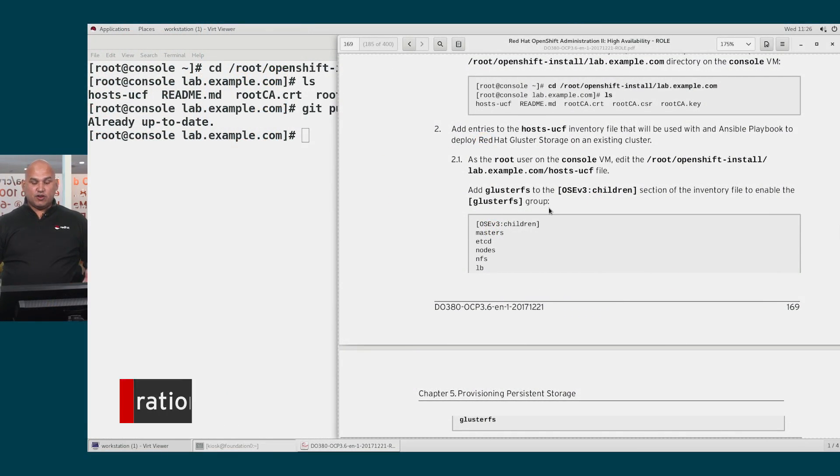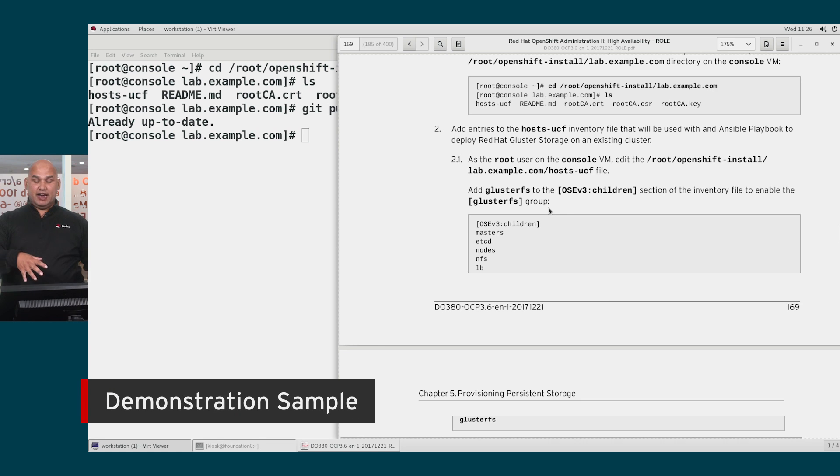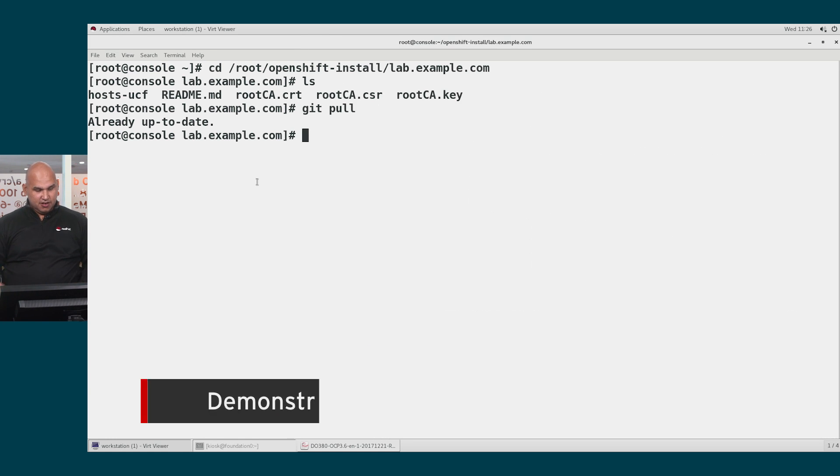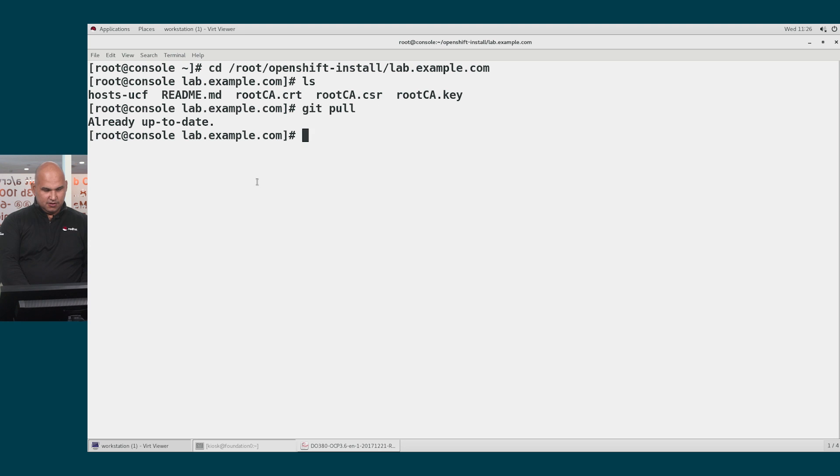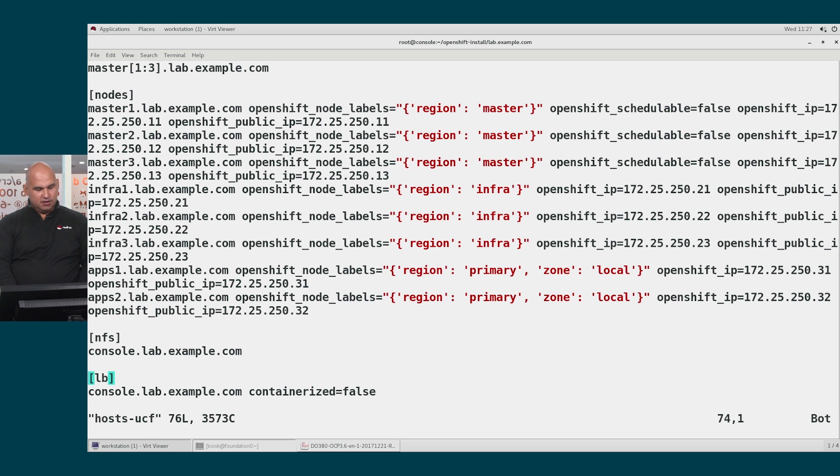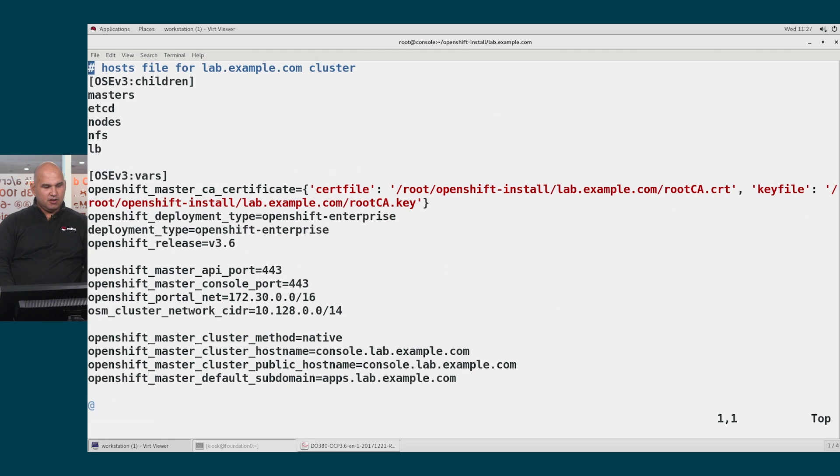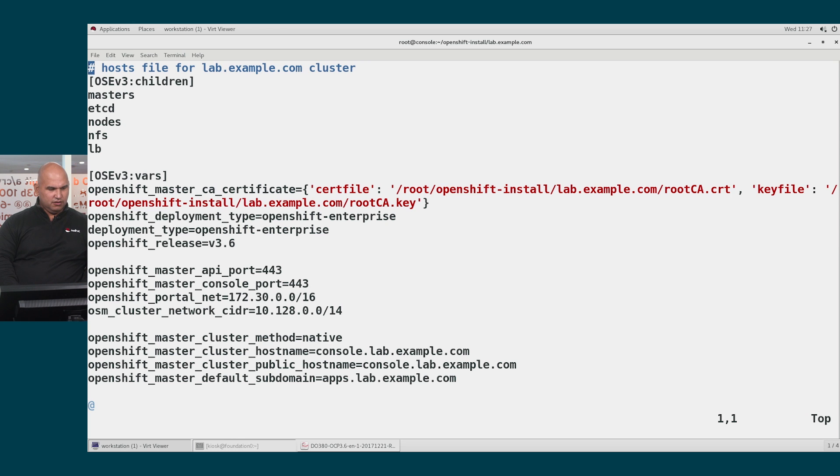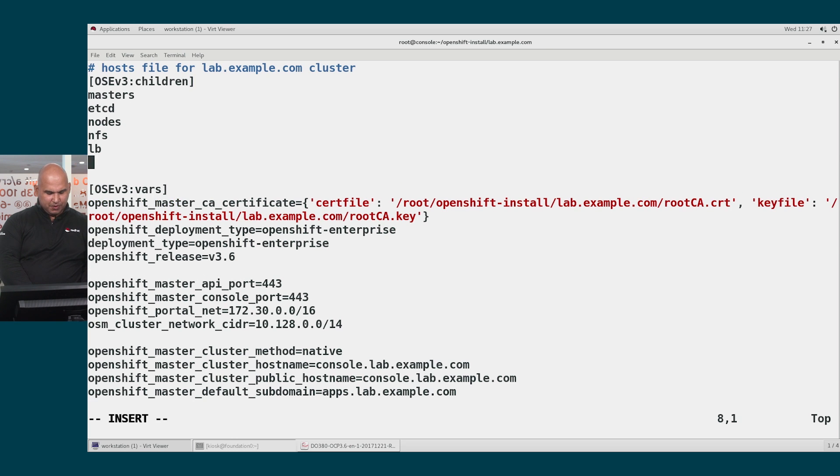We're told right now that we need to go to our inventory file and add a grouping for GlusterFS. Let's go all the way to the top, and if you want to go all the way to the top inside, use lowercase gg. We're just going to go ahead and add a grouping for GlusterFS.